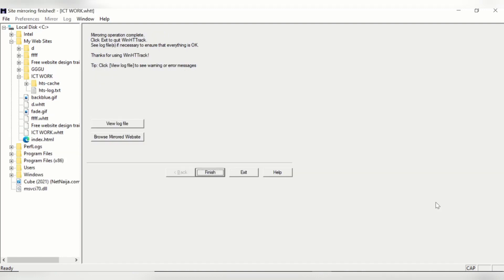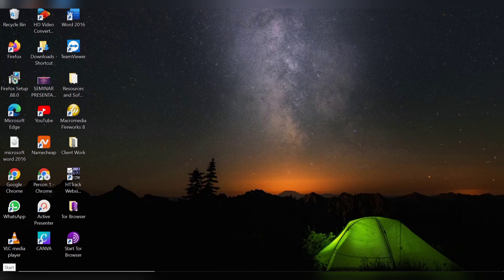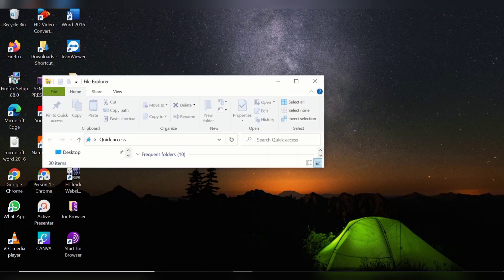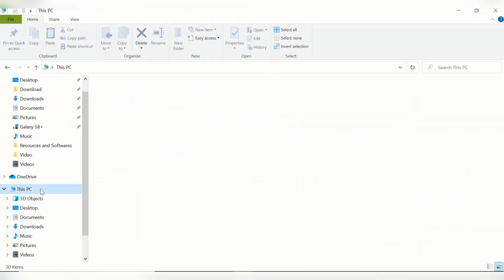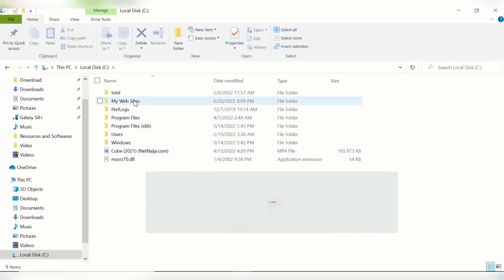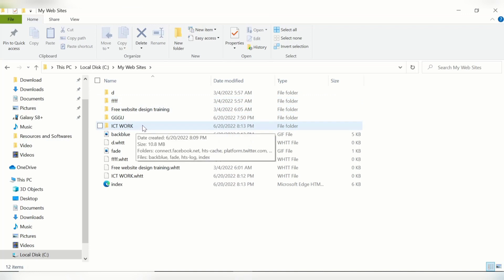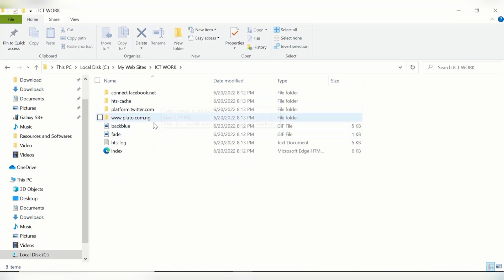The site has now been downloaded. Once you get to this point, click Finish and then Exit. Remember when we were installing it I mentioned the file would be saved to the C drive. So let's go to This PC, open the C drive, go to My Websites, and double-click on the 'ICT Work' folder we named earlier. You can see our website was successfully downloaded.